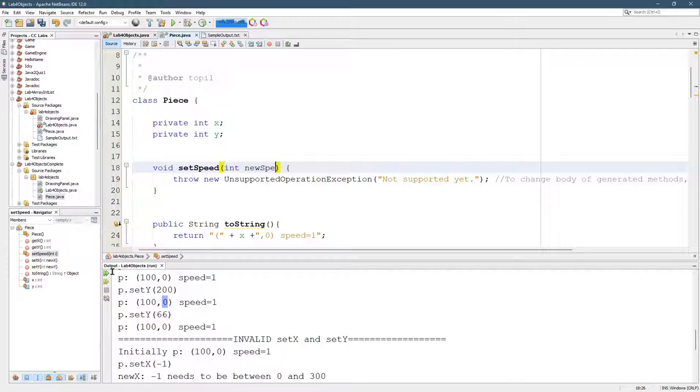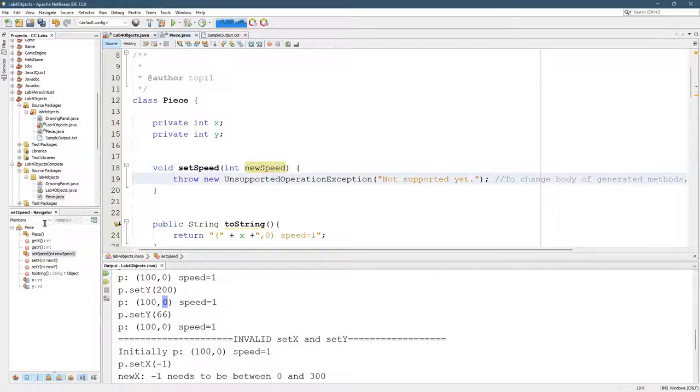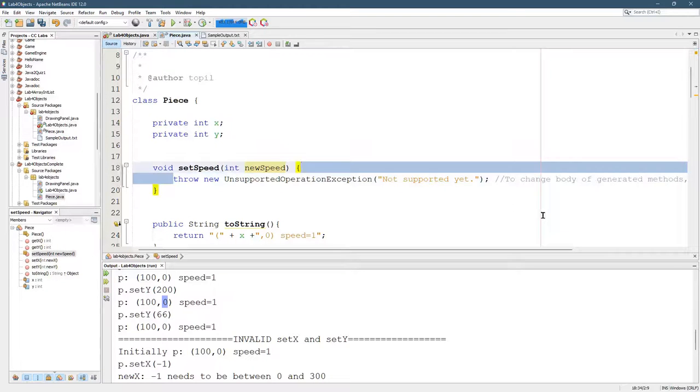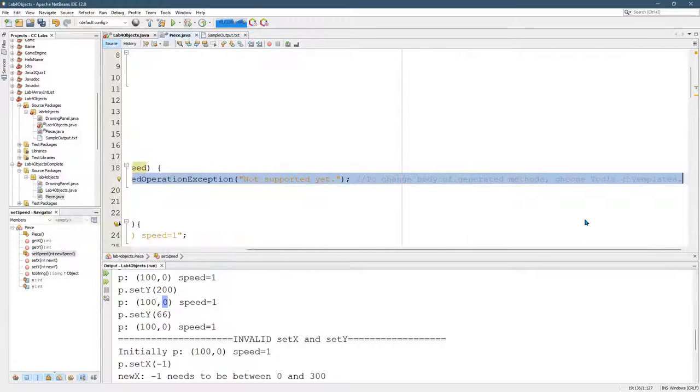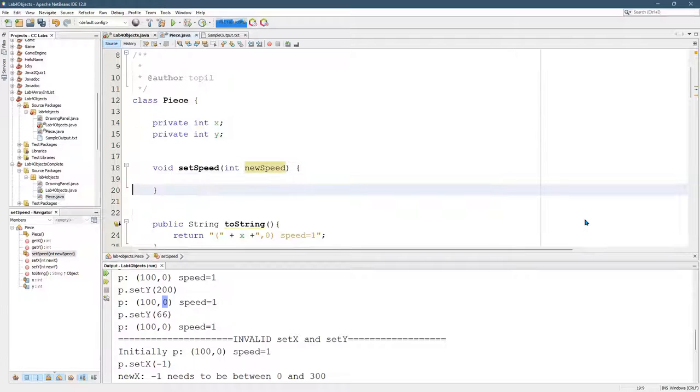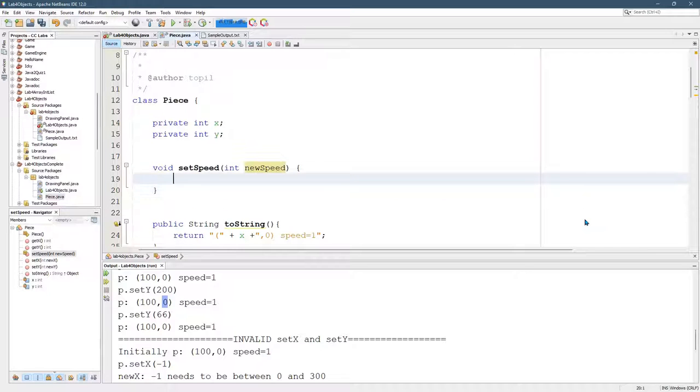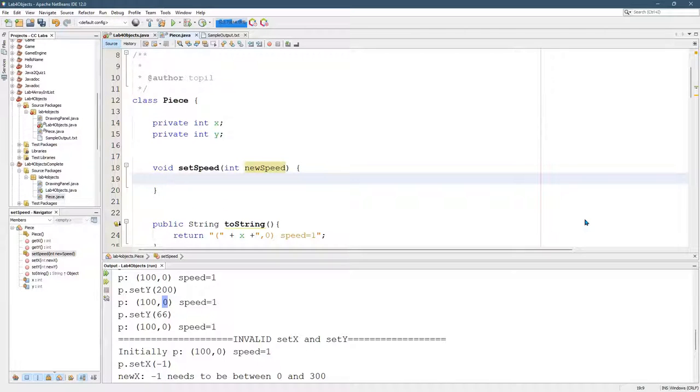And i's not great, but new speed is. That looks just like the new x, new y. Don't worry about this throw new exception. We'll cover exceptions later. Exceptions are when things are going wrong. All right, set speed.